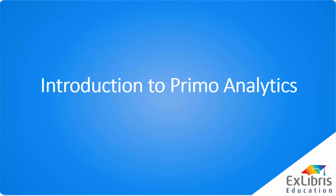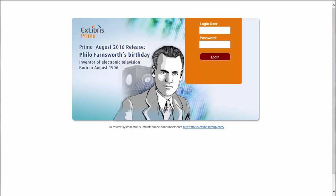Welcome to the Primo Analytics introductory tutorial. To get to Primo Analytics, first we would log into the Primo back office. Today I'll be logging into our training server using my institution-level login.